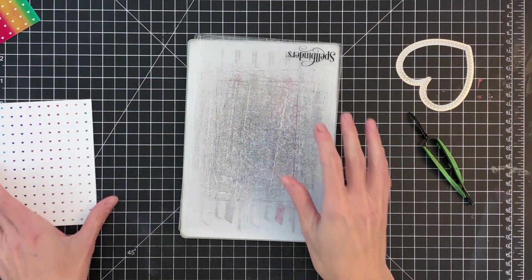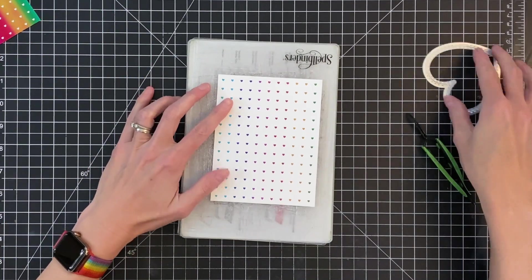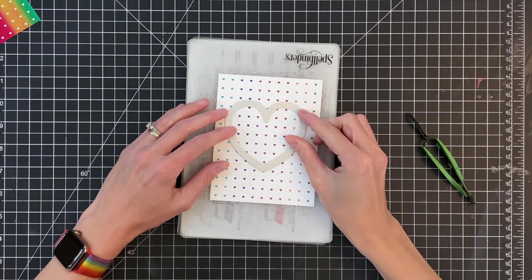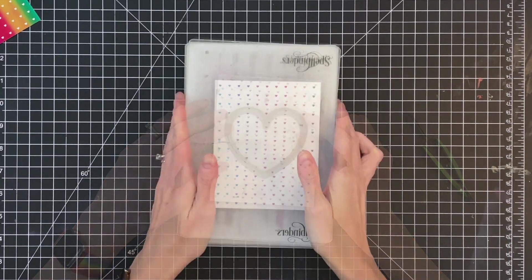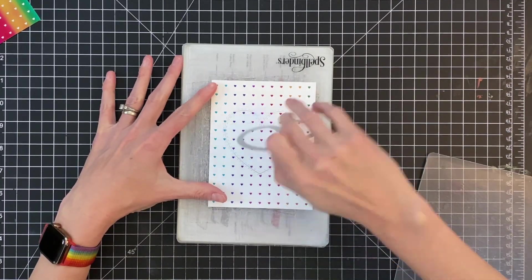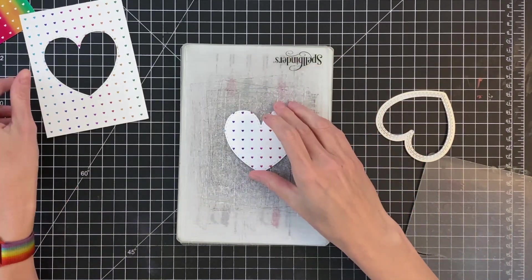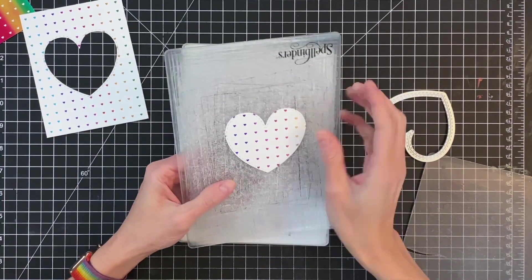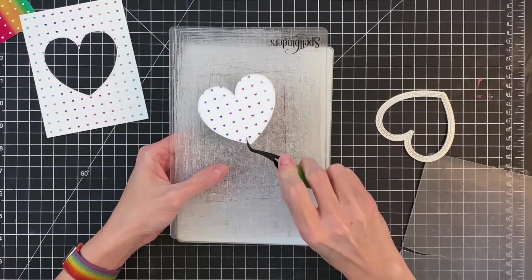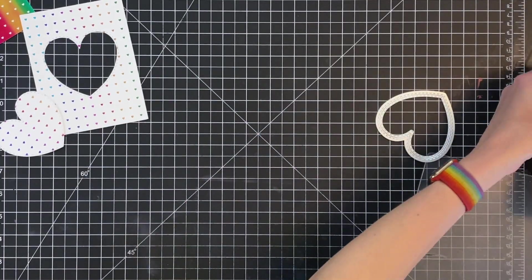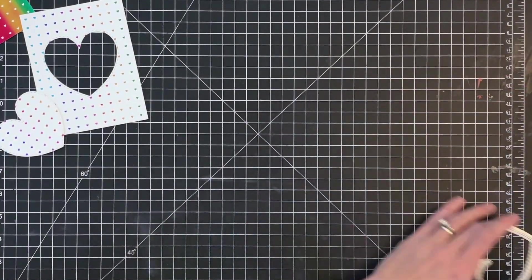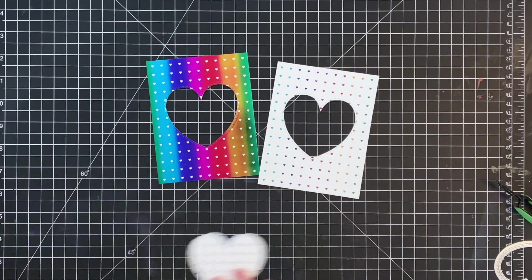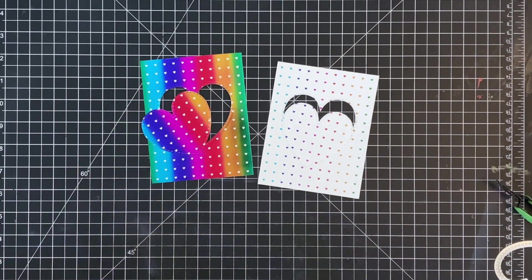So that die cut beautifully. Now we're going to move on to the other panel. Just repeat that process. Take that heart, center it in, run it through my die cutting machine. And now we have these two panels with these gorgeous kind of stitched hearts. They have a little stitch detail, which I love. And we're ready for moving on to our sentiment.